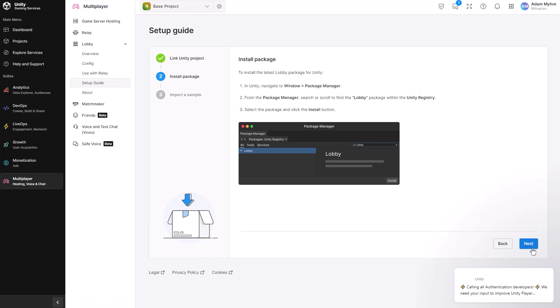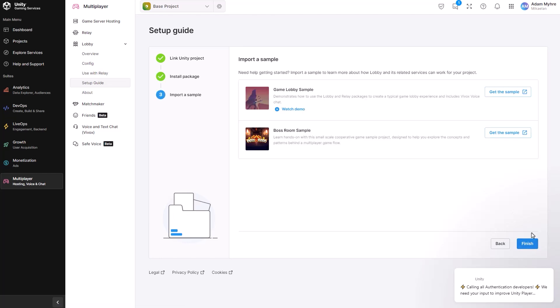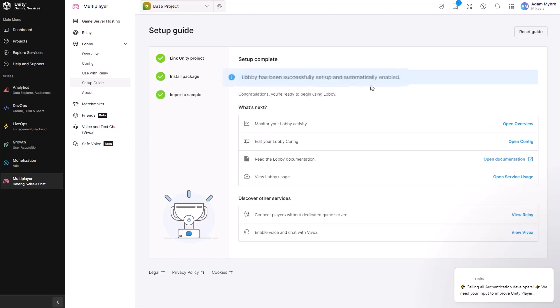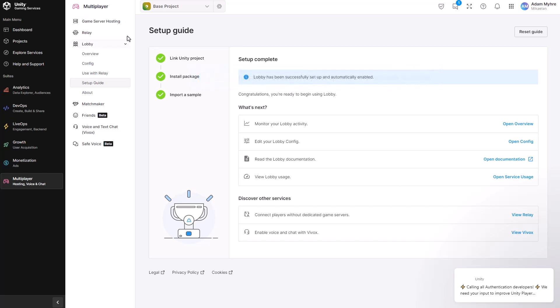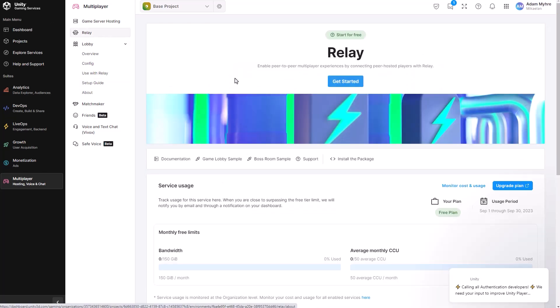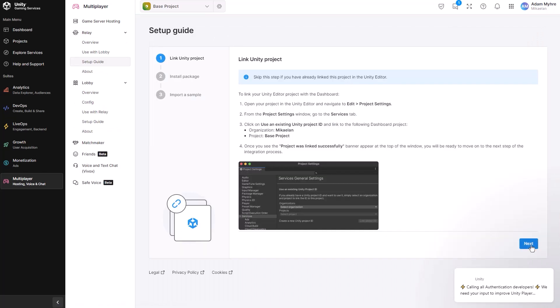So when you're done with the lobby, relay is exactly the same. You'll get this success message in blue here. Once everything's set up, then you can jump over to the relay tab and just click through again, exactly the same thing.